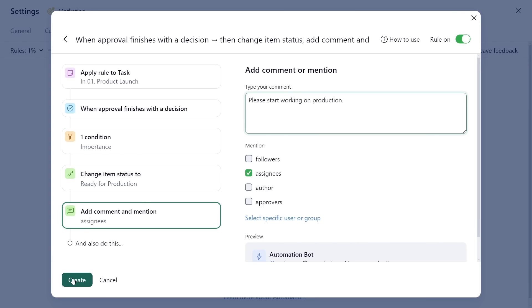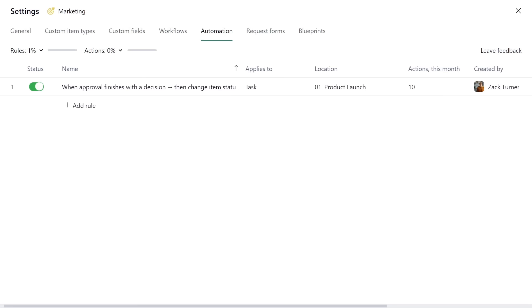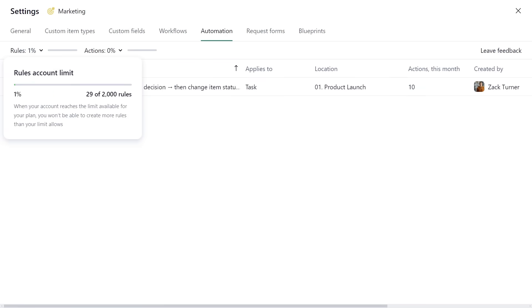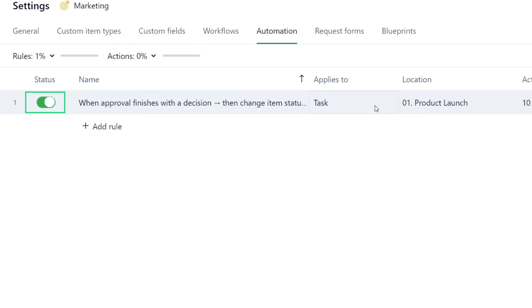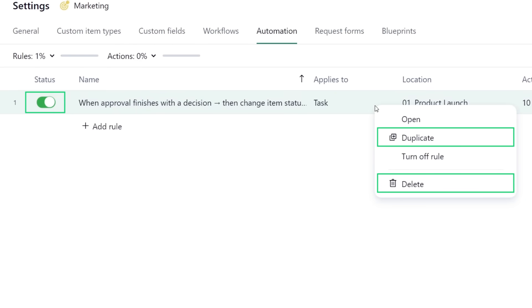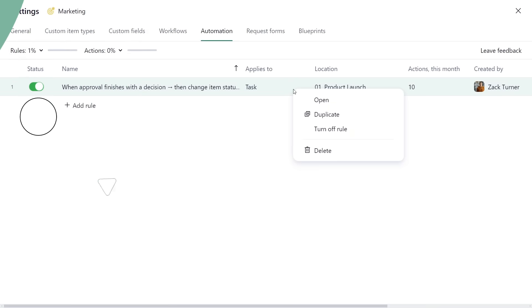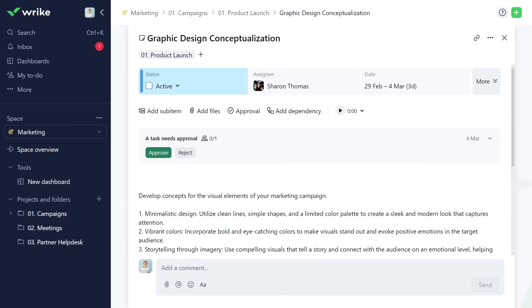To efficiently manage your account, you can monitor the number of actions triggered this month, review your rules and actions account limits, disable, duplicate, or delete rules as needed. Now let's see automations in action.